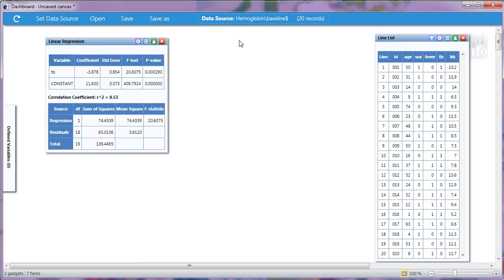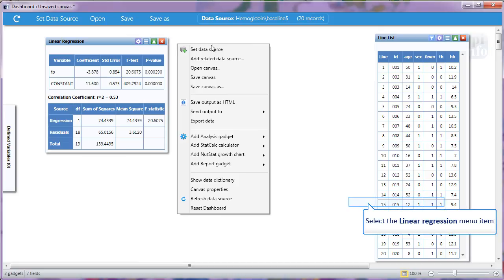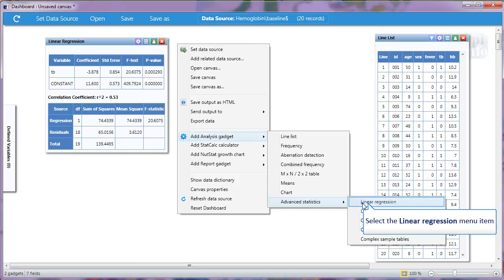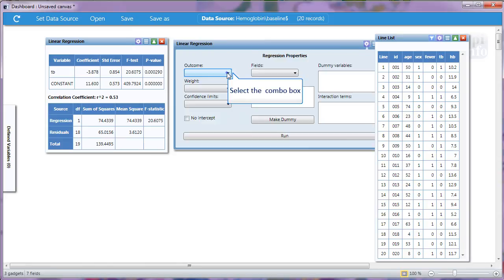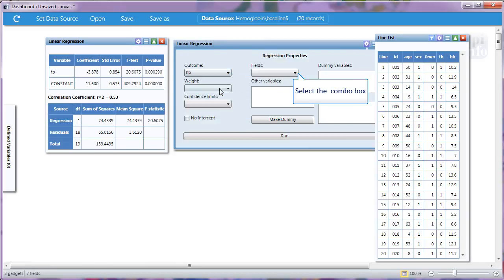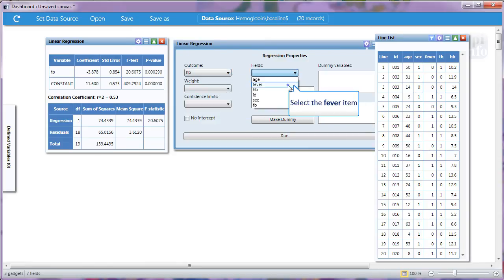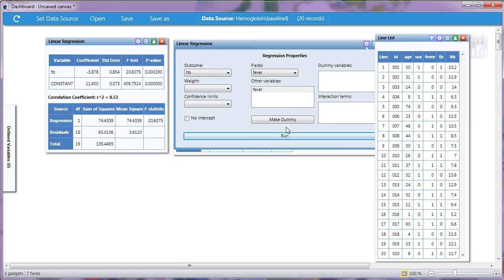Now let's look at another variable in our data set, fever. We'll right click again, navigate to Linear Regression. Our outcome is still hemoglobin and the field is fever. We'll click Run.